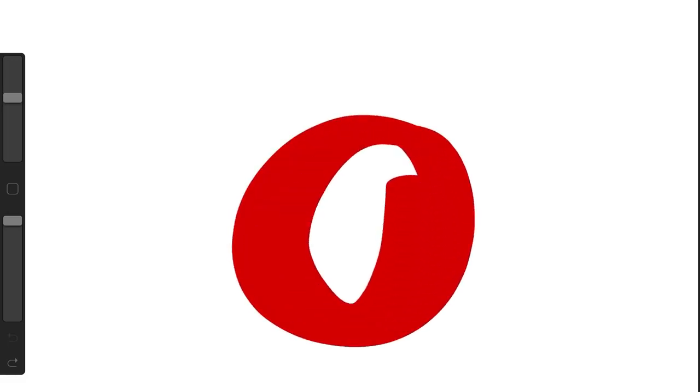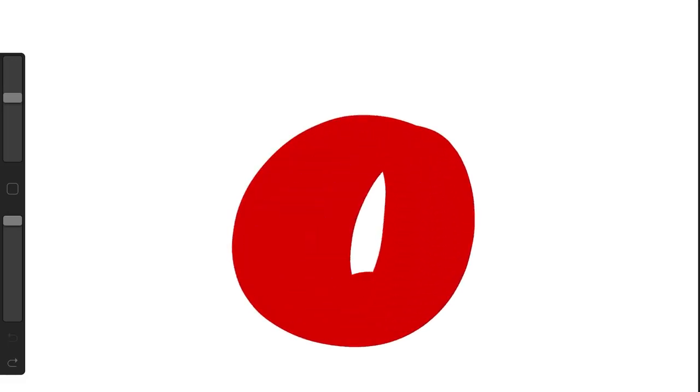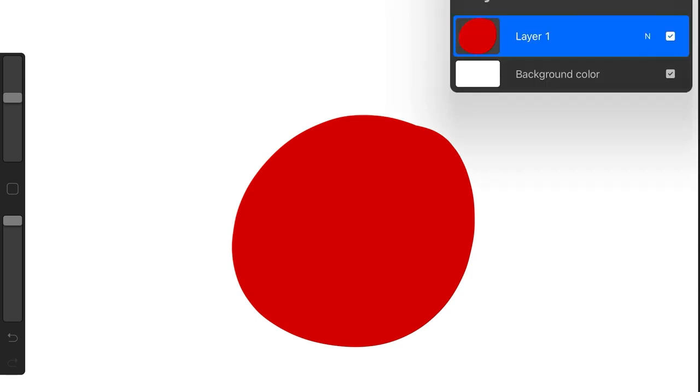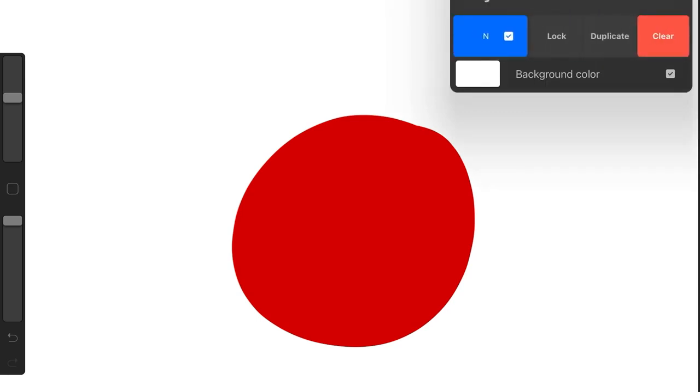I'm just going to color it in. Now I'm going to go up to my layers menu and duplicate that layer. To duplicate it, I'm going to slide it to the left and tap duplicate.